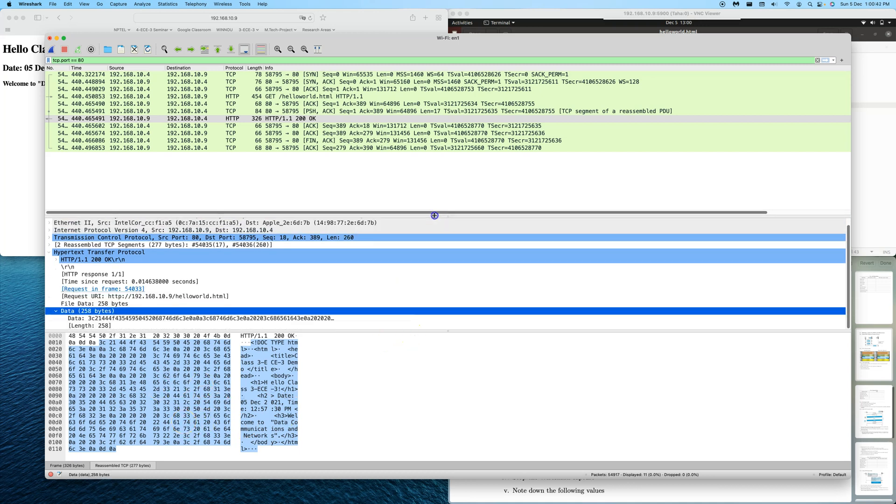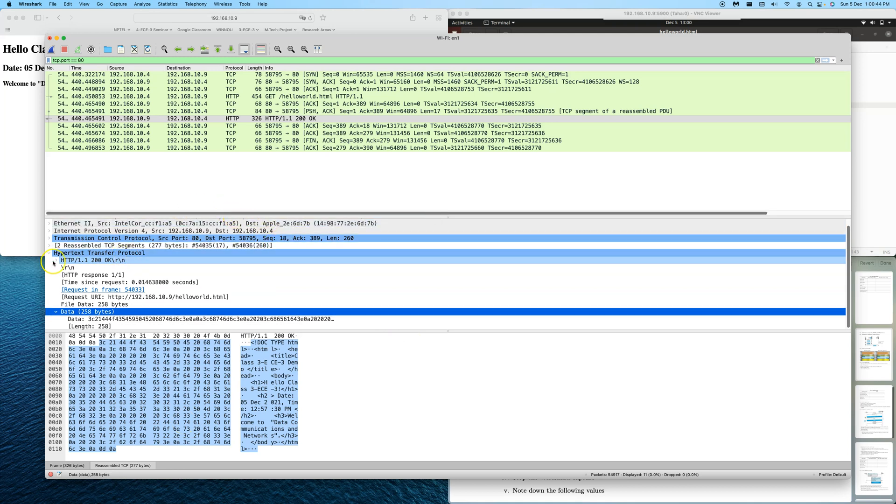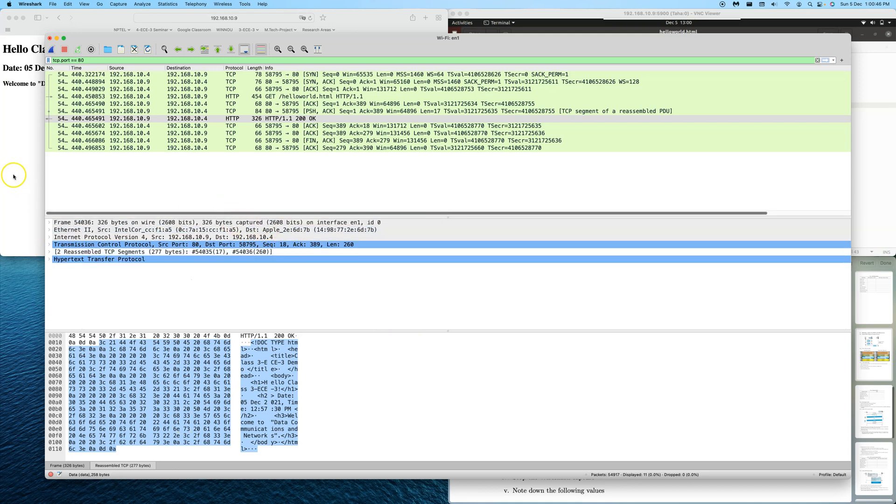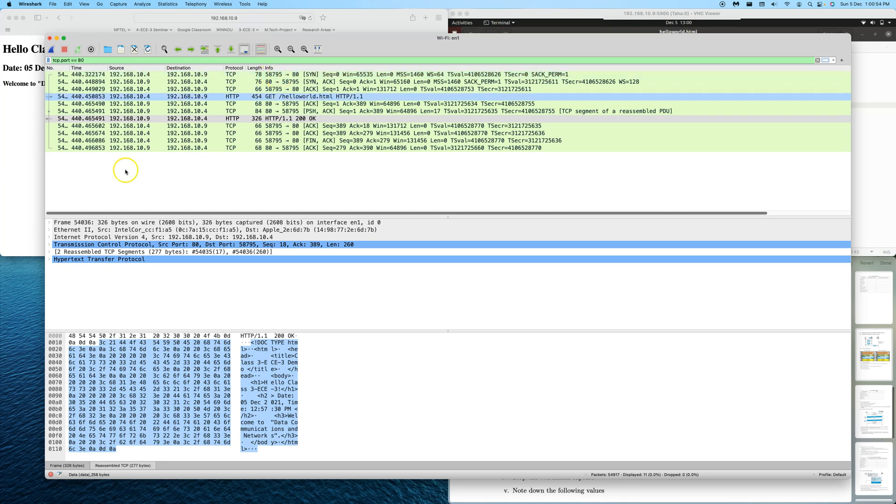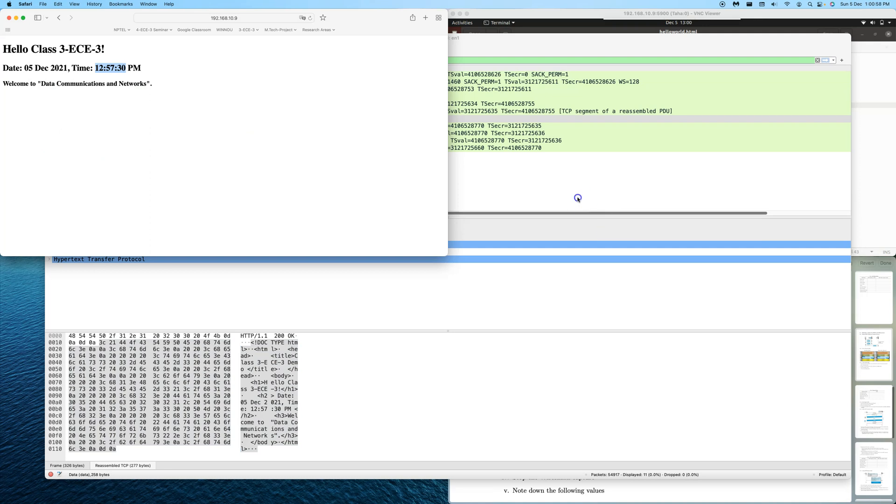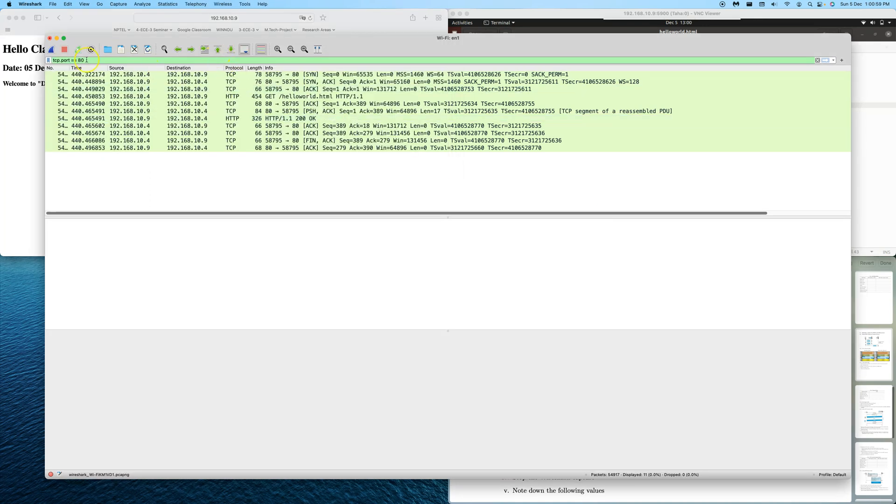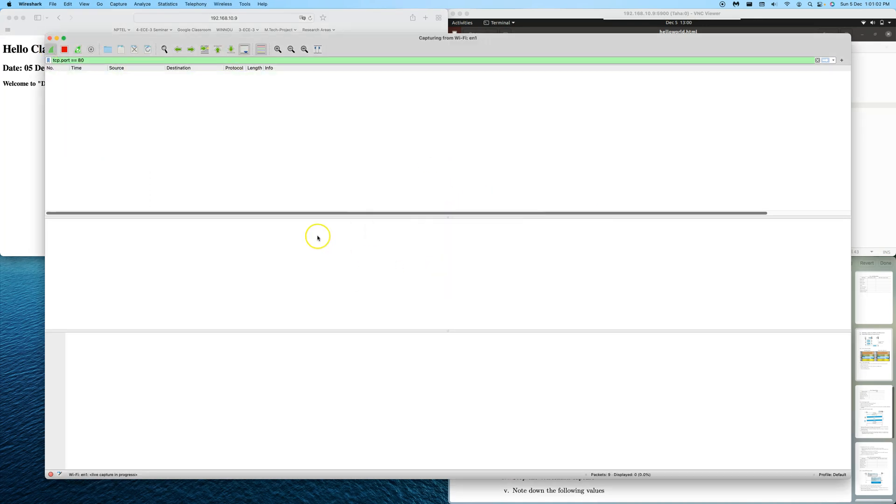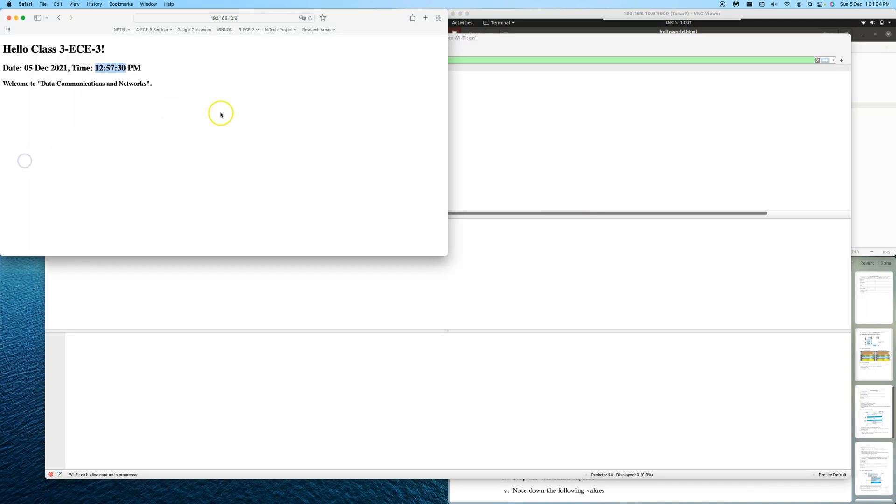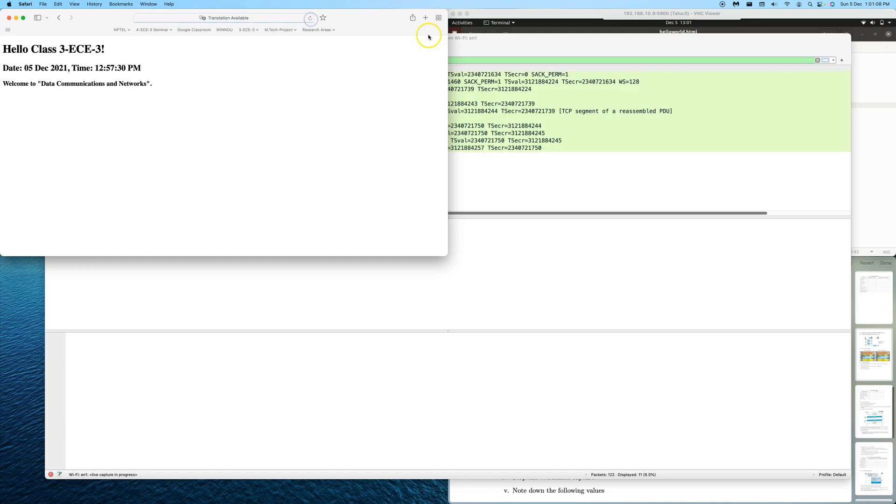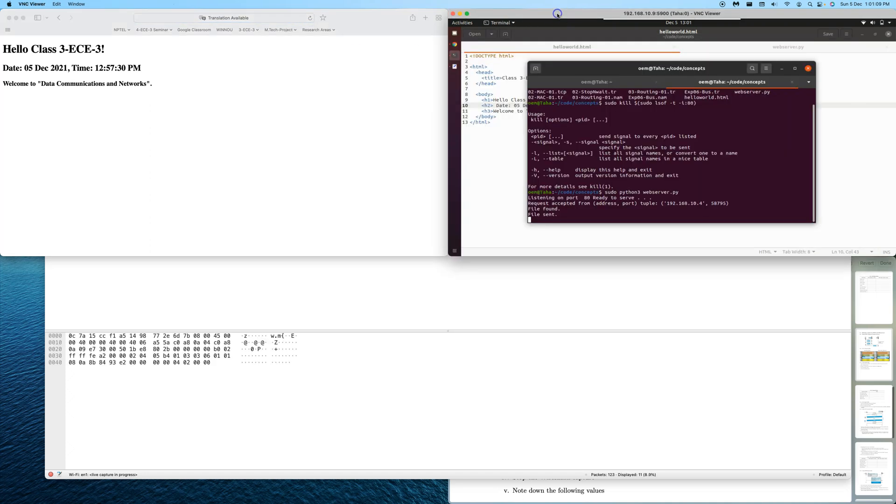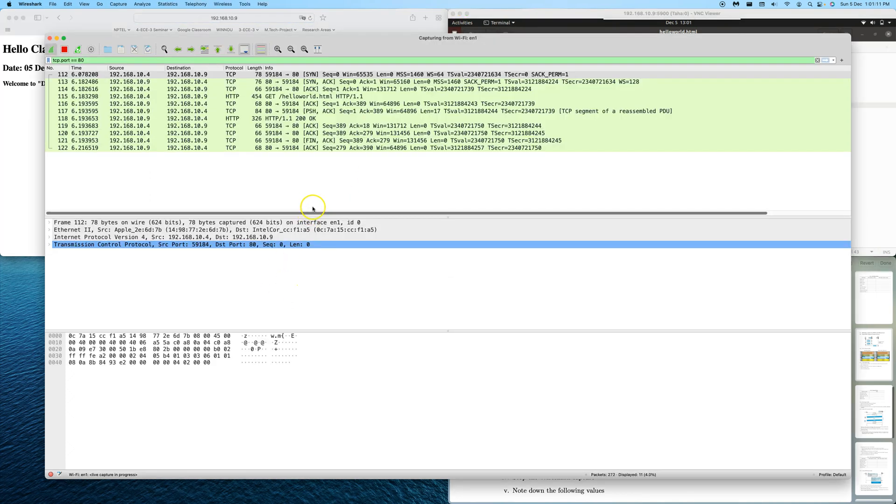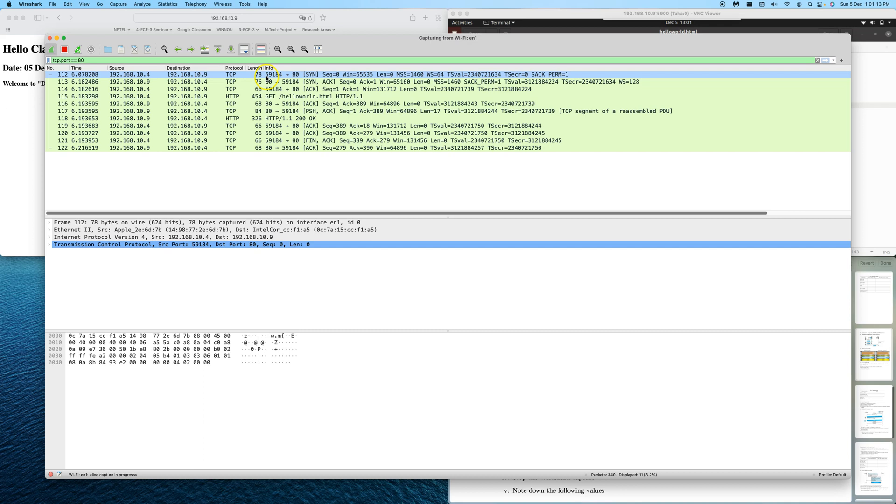One thing to observe is every time, for example, if I do a refresh now. Initially we can see that the first time the browser opened a TCP socket as 58795. Now let me do a refresh. Let's start Wireshark again afresh. Now we'll see that the browser will use some other port randomly. It will open another port.